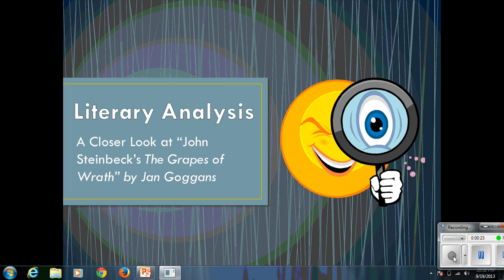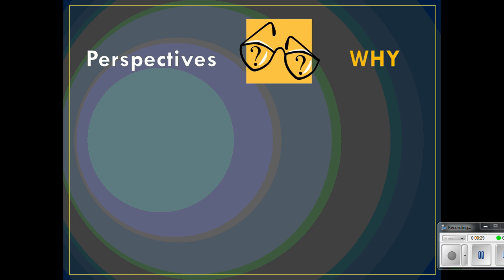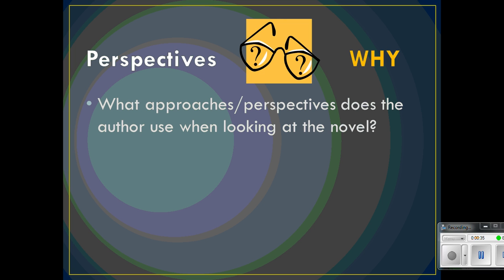Now, we did talk in class about the perspectives — kind of the why, the approach, the viewpoint of the author — and Jan Goggins uses a number of approaches.